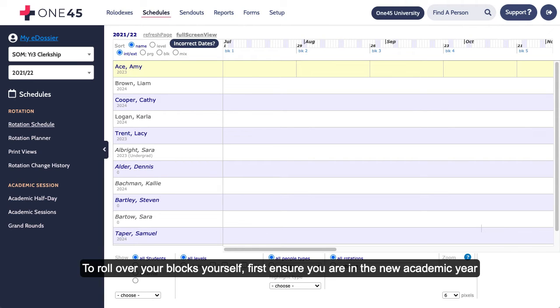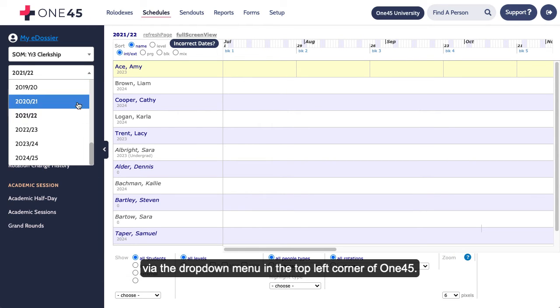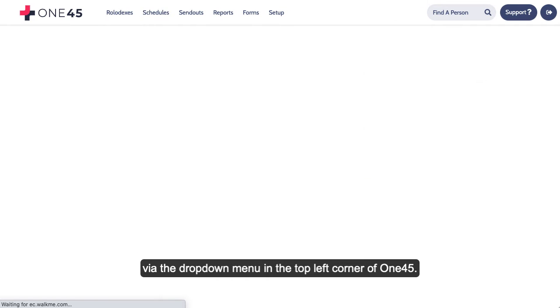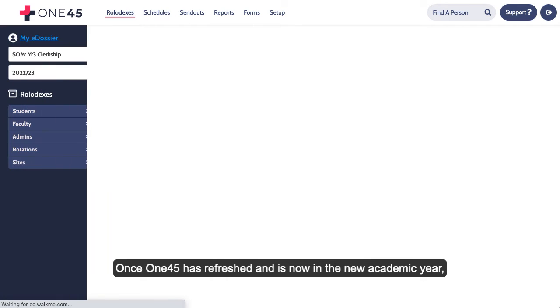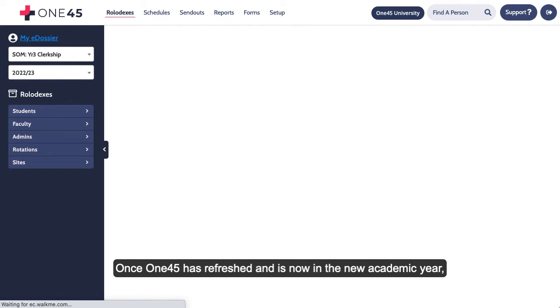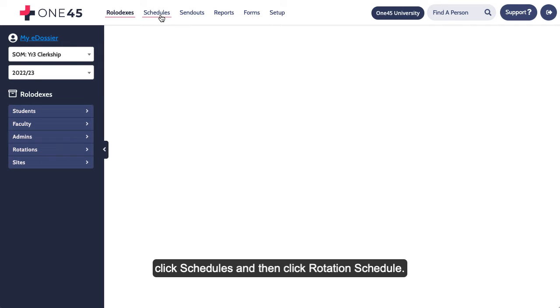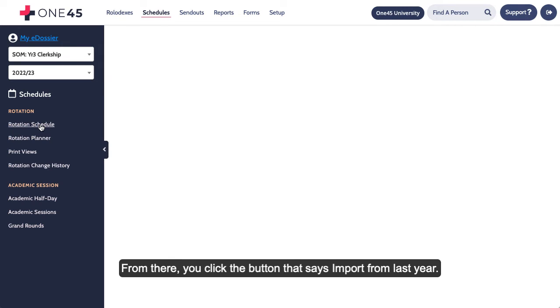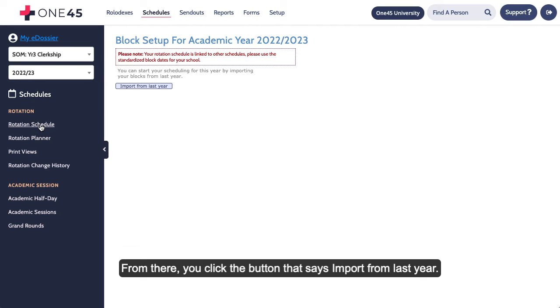To roll over your blocks yourself, first ensure you are in the new academic year via the drop-down menu in the top left corner of One45. Once One45 has refreshed and is now in the new academic year, click Schedules and then click Rotation Schedule. From there, you click the button that says Import from Last Year.